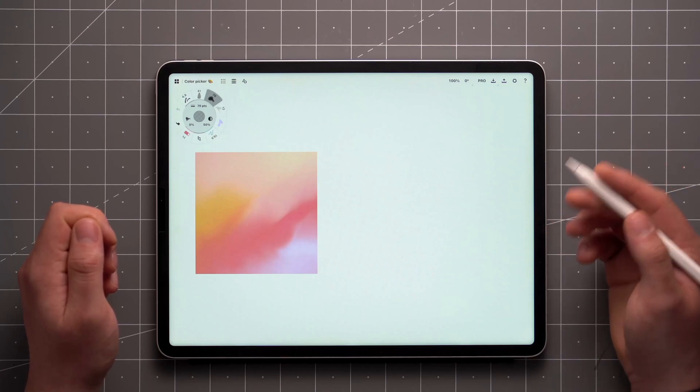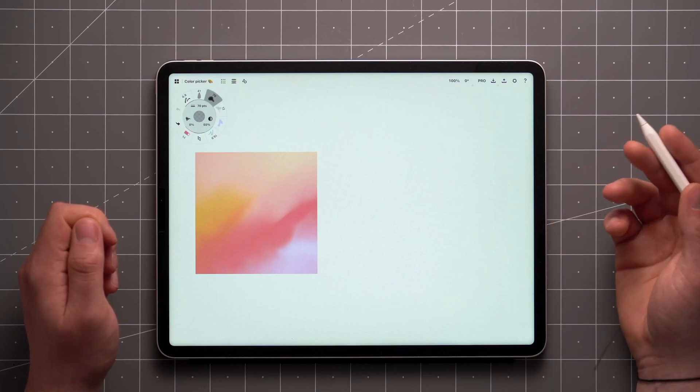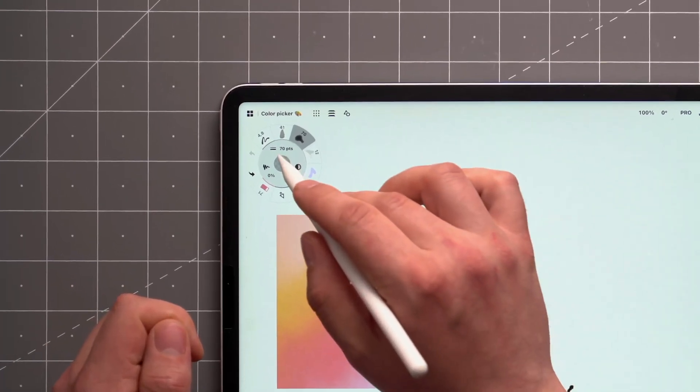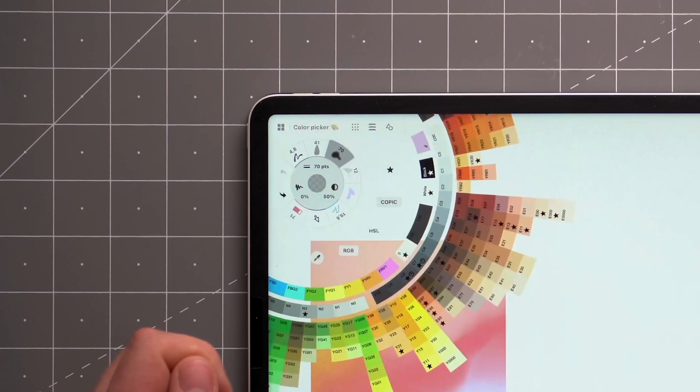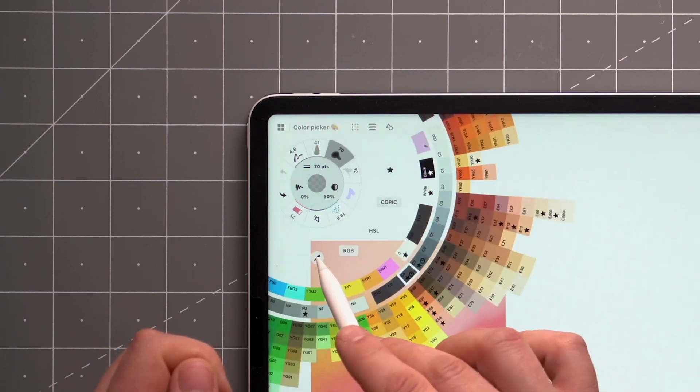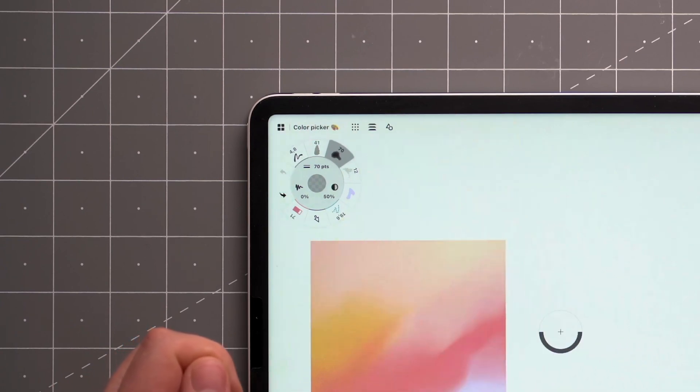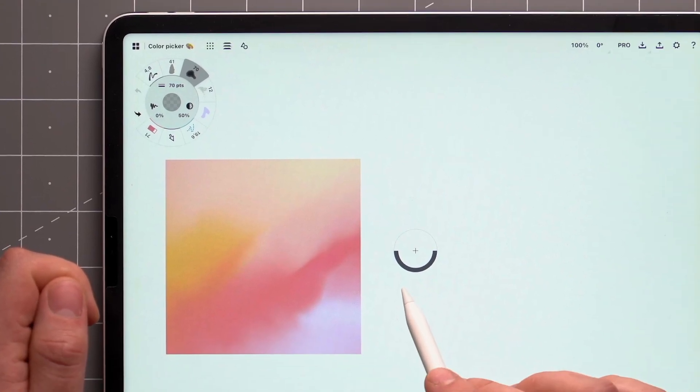The Color Picker can be activated in multiple ways. To find the tool, tap the Color button in the center of the tool wheel, and then find the Eyedropper button on the innermost menu.